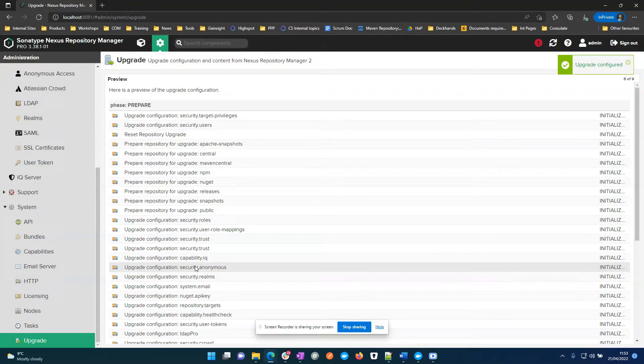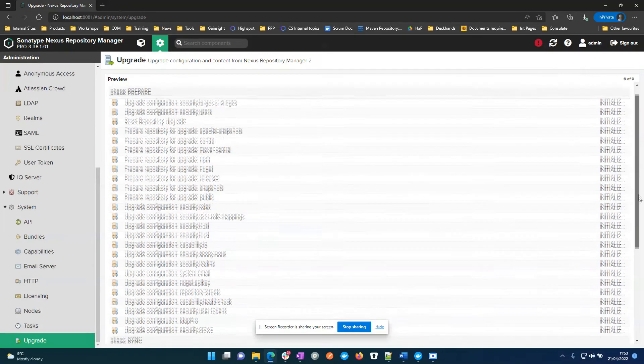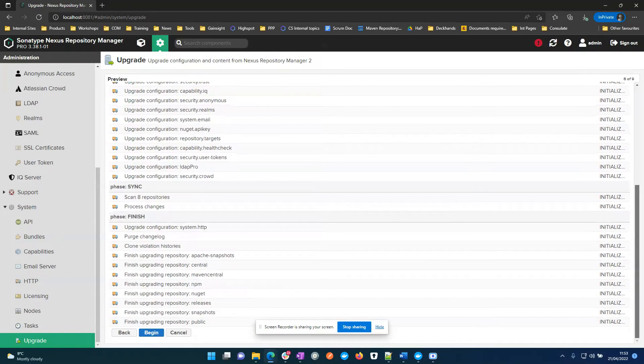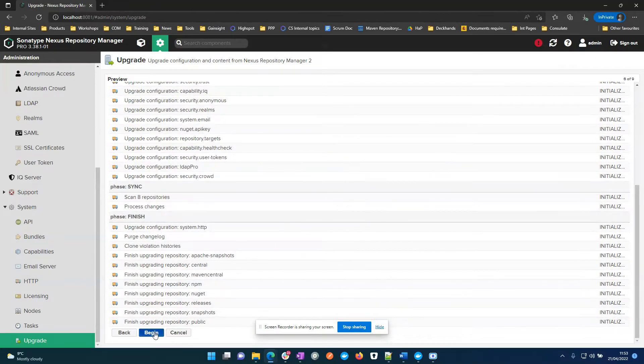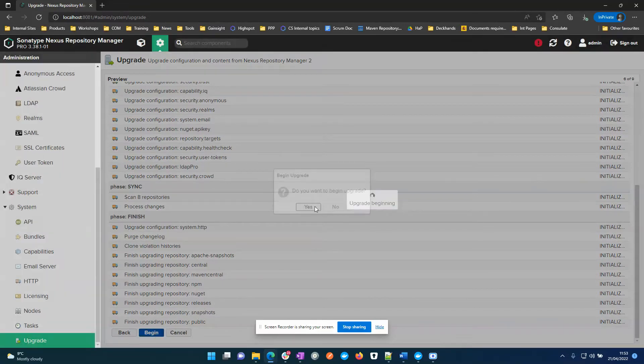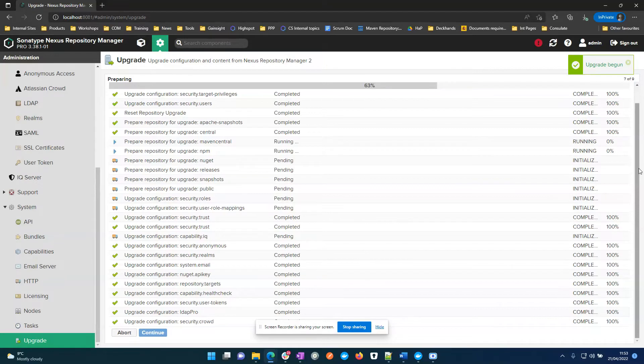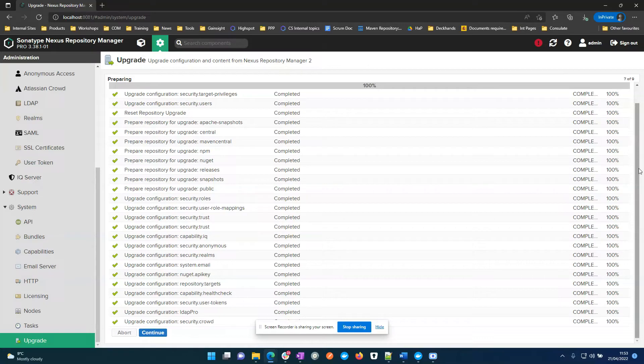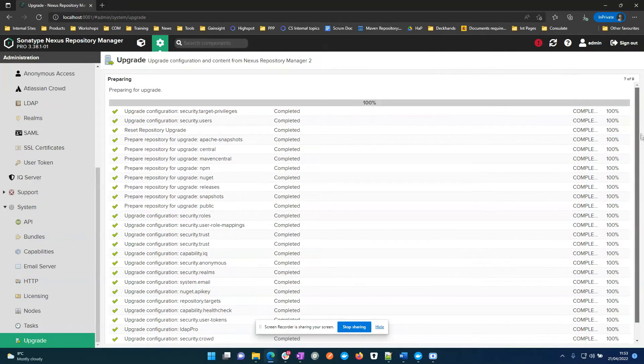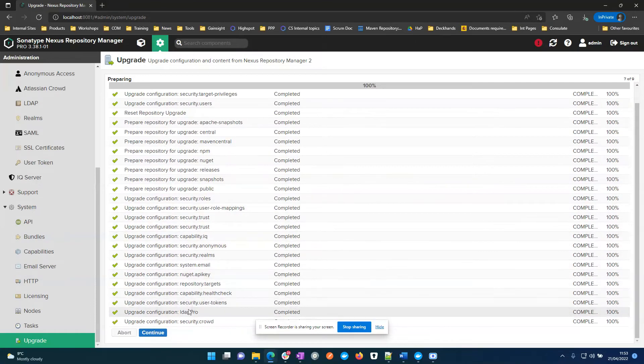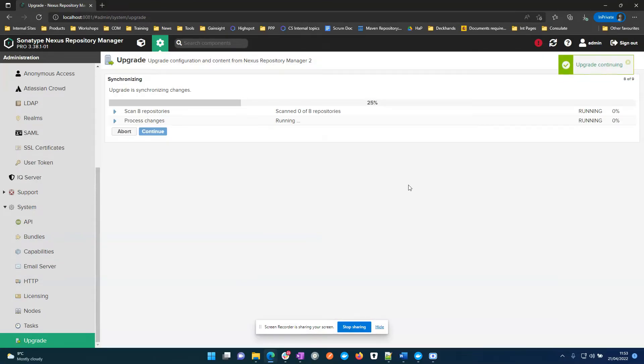And now it's initializing. So I'll begin the upgrade. So that's the preparation step.